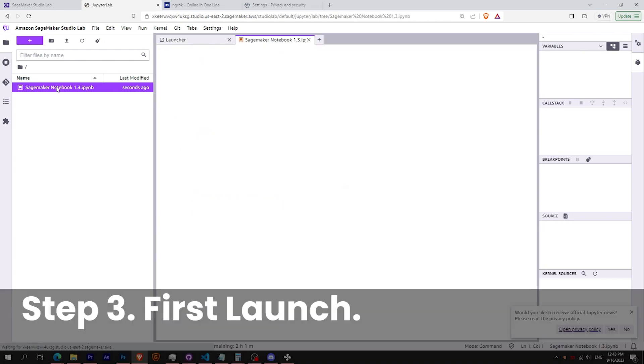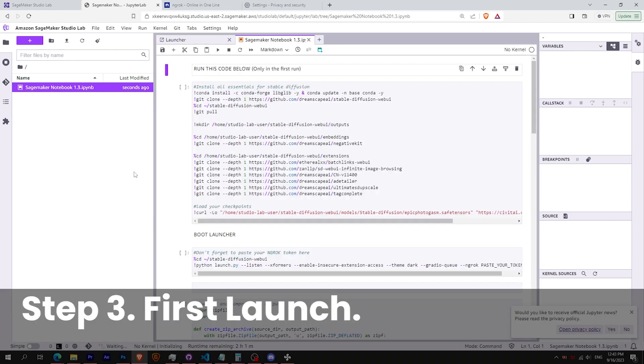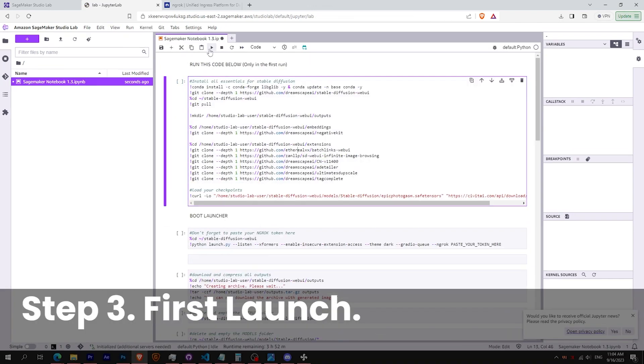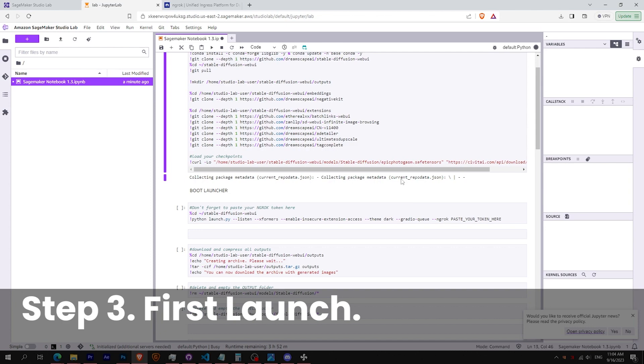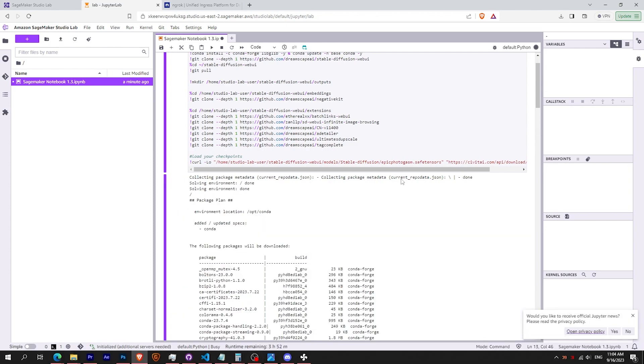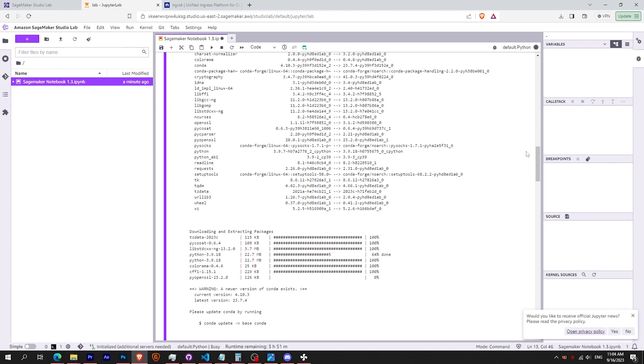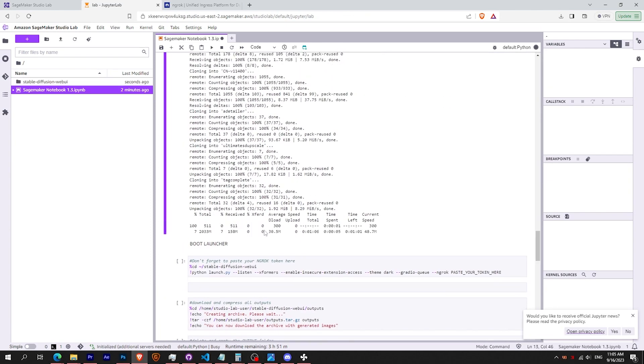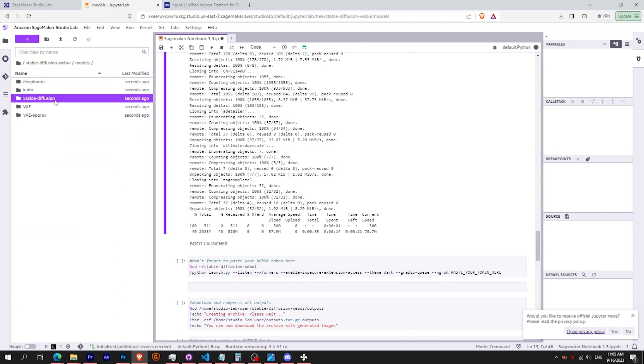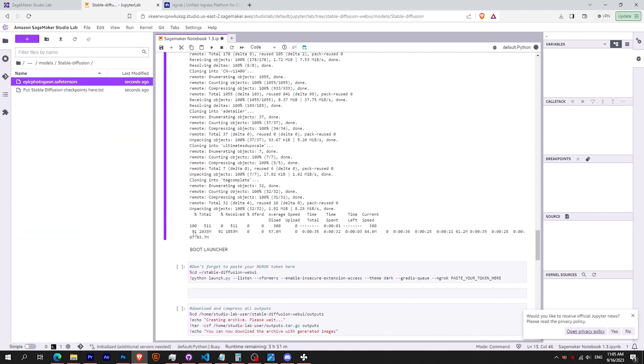Okay, if this is your first time, just launch the first cell to install the essentials package for stable diffusion. It will install the Python library, the embeddings, the extensions, and also the checkpoints.